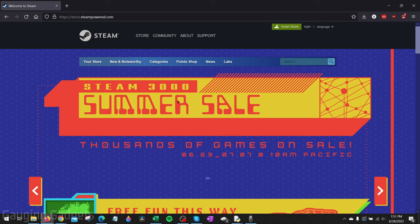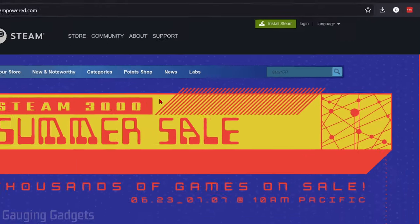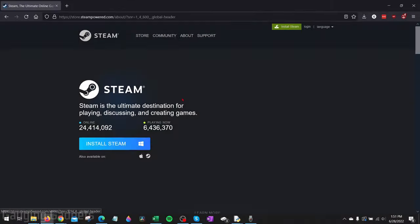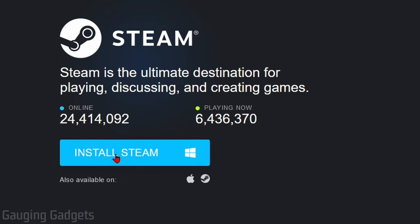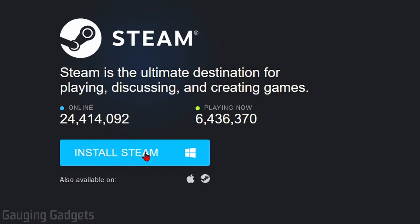Once you get to steampowered.com, go up to the top right and select Install Steam. And then you just want to select Install Steam again.